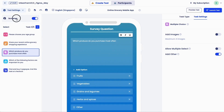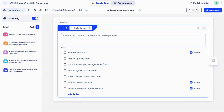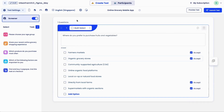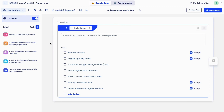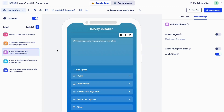You have the option to add a screener to your test to filter out participants who don't meet your criteria. Screeners are yes/no, single, or multiple select questions that can be customized. Two to three questions is the sweet spot. Once you're done, we recommend you preview your test.